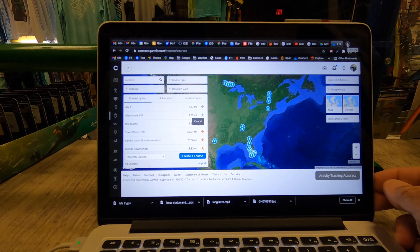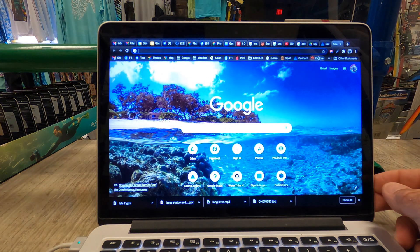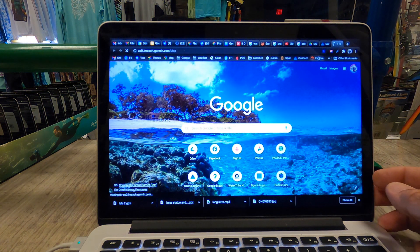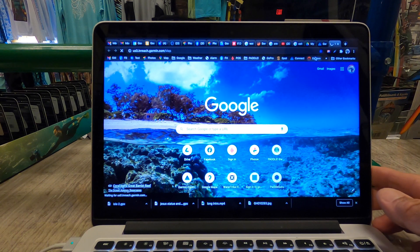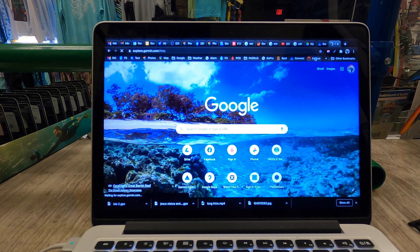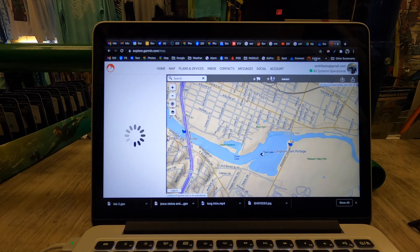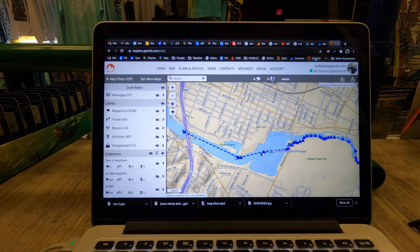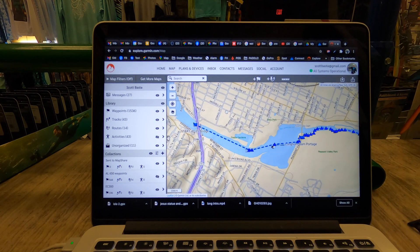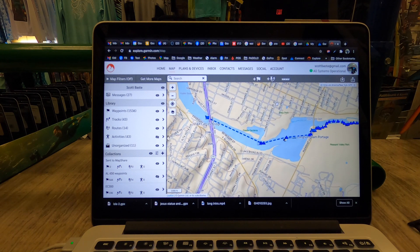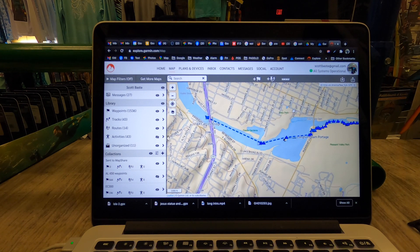Now we're going to go into Garmin Explore. You'll also want to download that app for your phone, because while we set stuff up on the web page, it's easier to transfer it from your phone. You're going to sign in with your Garmin account — it's the same account you use for Garmin Connect.